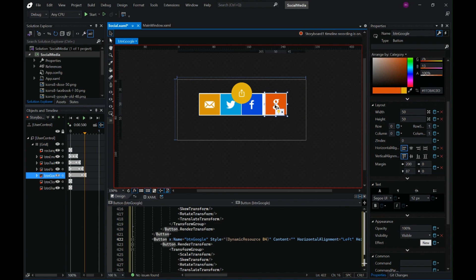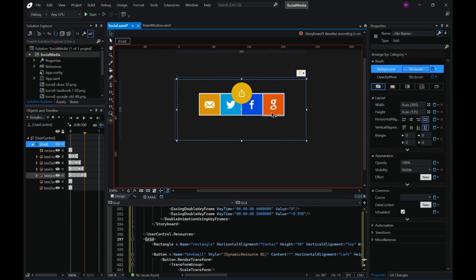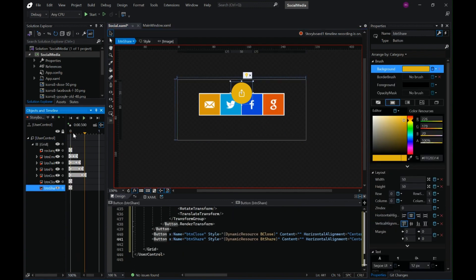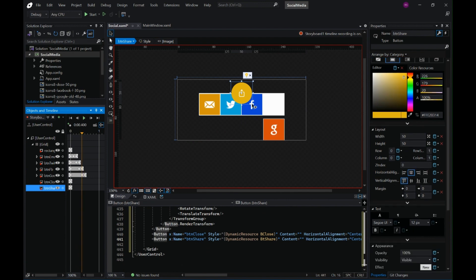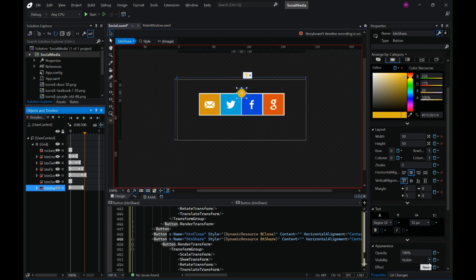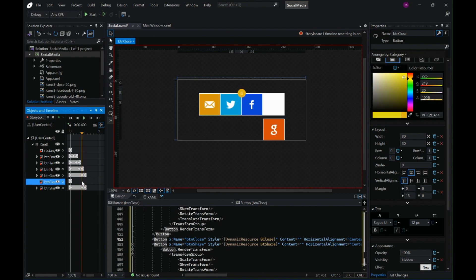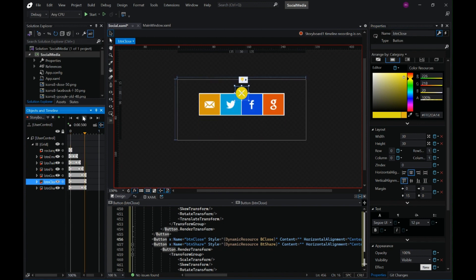Last but not least, on the second-last keyframe decrease the size of the share button, and on the last one hide it. For the close button, make it visible on the last keyframe. So here we have a beautiful looking animation — this is our Storyboard One. Now we have to design Storyboard Two.